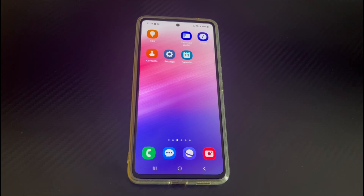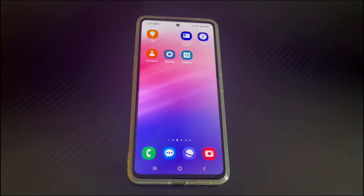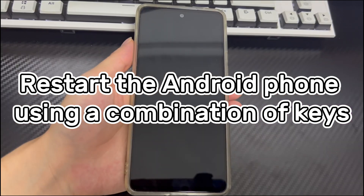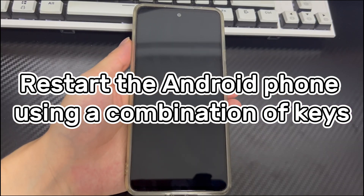We have found some simple and effective ways to unfreeze Android phone home screen. If the method you tried does not work for your phone, please continue to try the next method. I believe there will be a solution that can solve your problem. If you think this video is good, you can subscribe, like, or leave a message to tell us which method helped you. Method one is to restart the Android phone using a combination of keys.